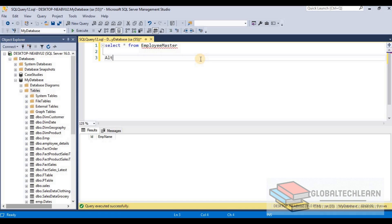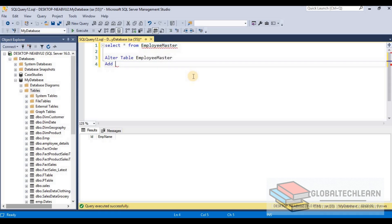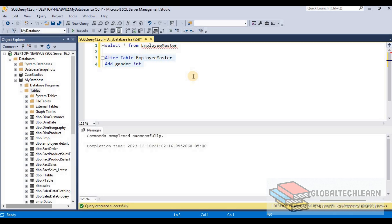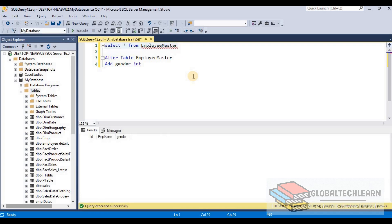To add a column we use the ALTER command: ALTER TABLE, then provide the table name — Employee Master — then ADD followed by the field name, which is gender, and provide the data type, let's say integer for now. Let me execute this command. Here you can see we have added the gender field successfully. Let me execute the SELECT statement once again and here you can see we now have three fields in this table.